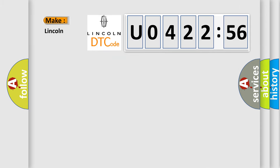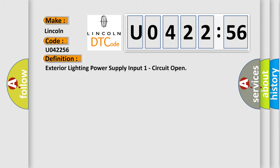So what does the diagnostic trouble code U042256 interpret specifically for Lincoln car manufacturers?